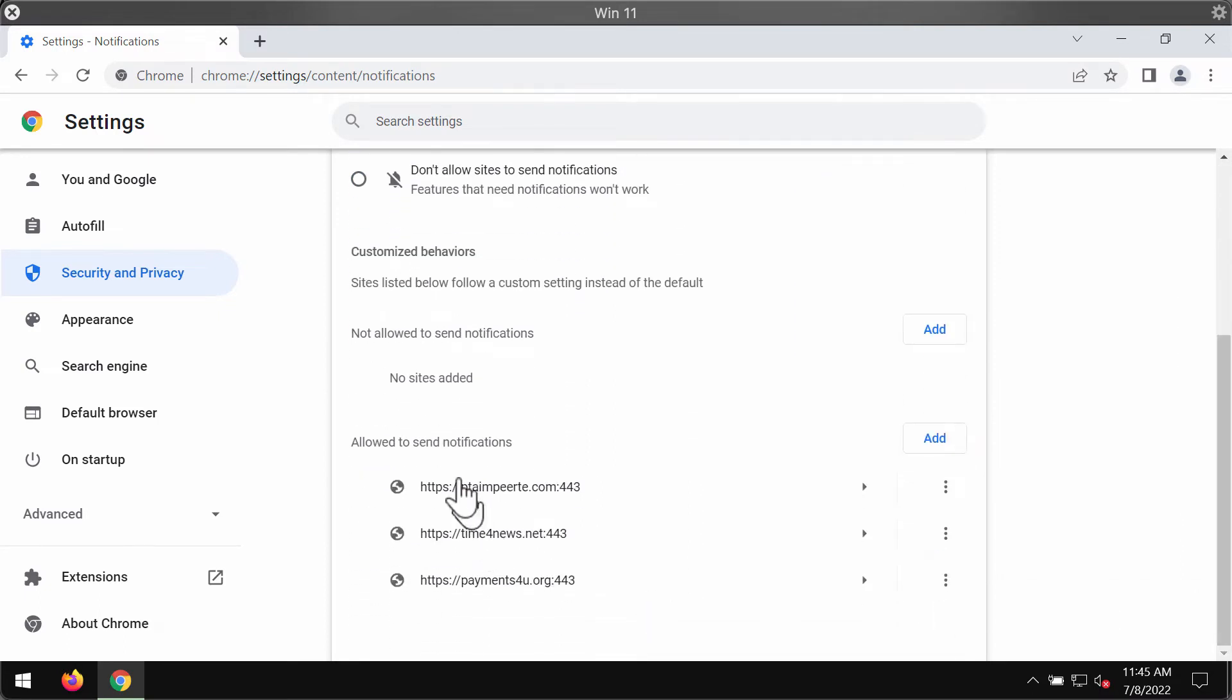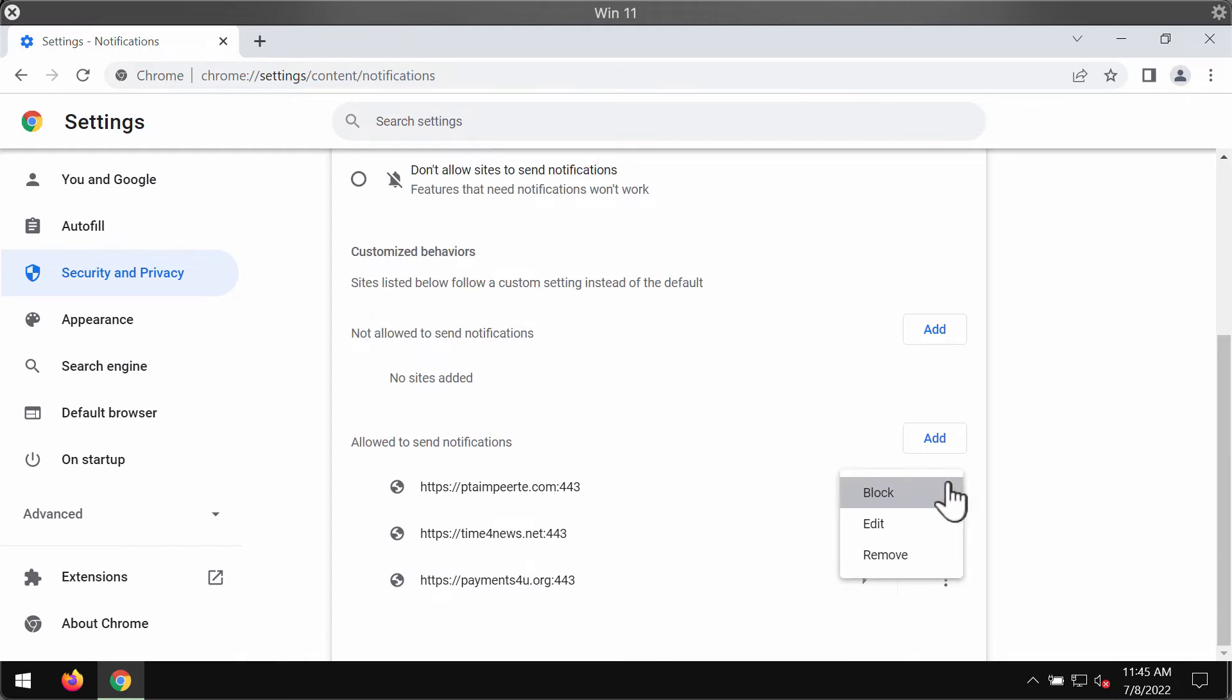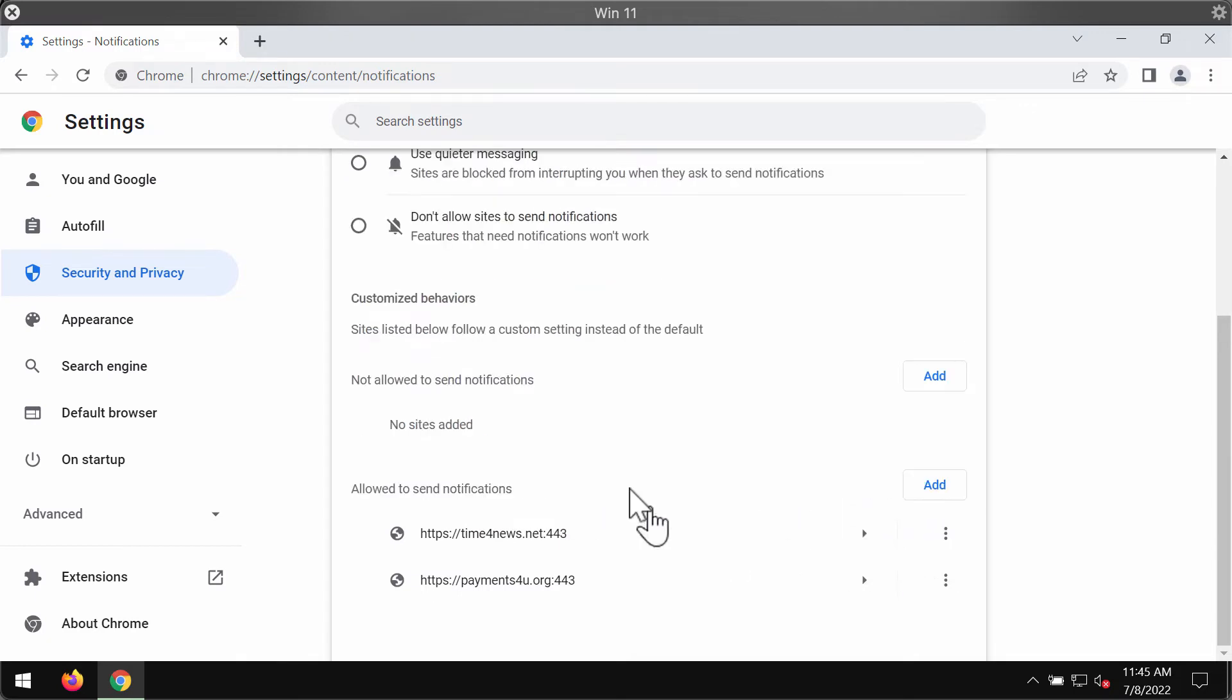Research the websites that are allowed to send notifications. And when you find this ptmpeer.com, you need to click on this button and remove the junk site from the list.